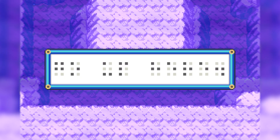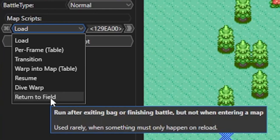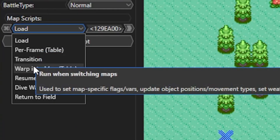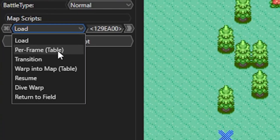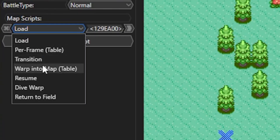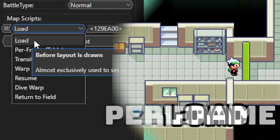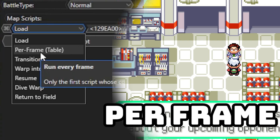The dive warp map script is only used for the sealed chamber in Ruby, Sapphire, and Emerald, and the return to field script is very rarely used unless you need constant updating. The thing I really like about Hexmaniac Advance is when you hover over each of the different map scripts it tells you what they're all used for. The load map script is mostly used with setting map tiles, and the per frame map script is used for triggering cutscenes as soon as you enter a map.